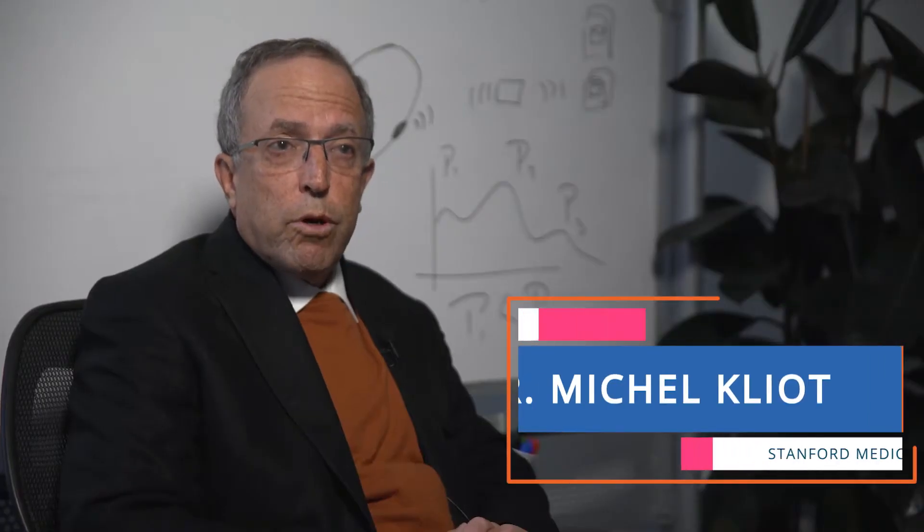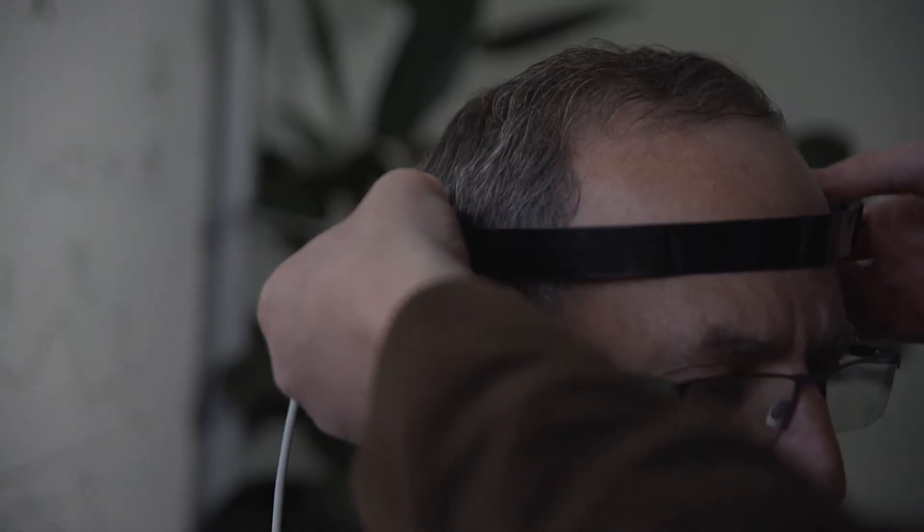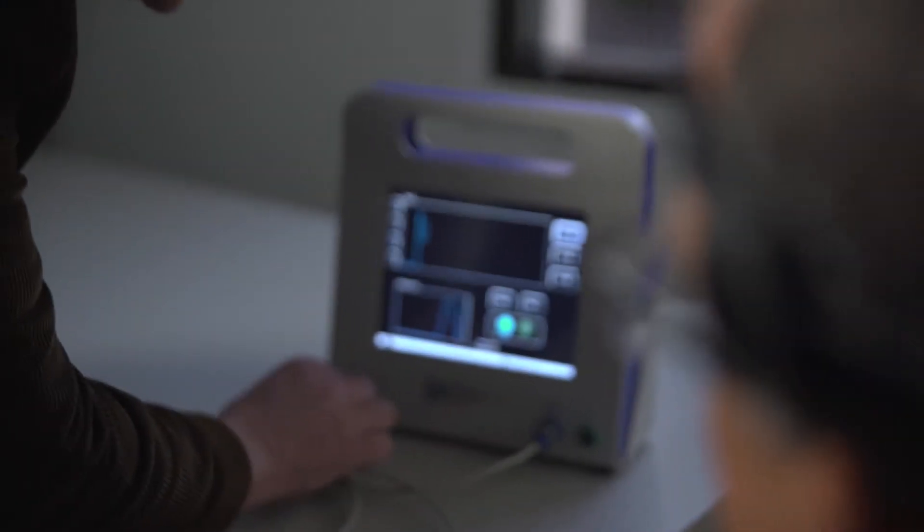When the pressure in the skull goes up, then blood flow to the brain goes down. So a very important parameter we monitor is intracranial pressure.